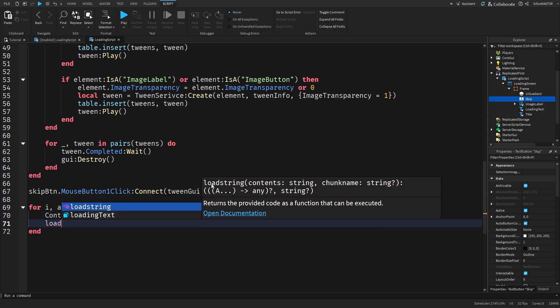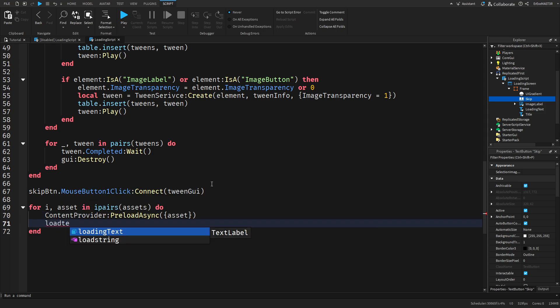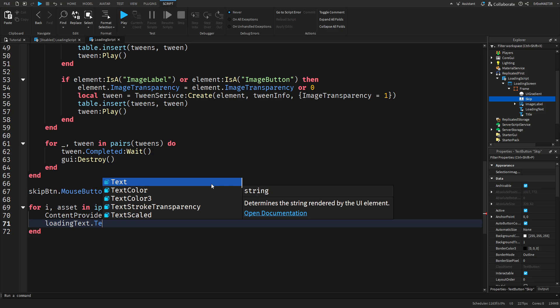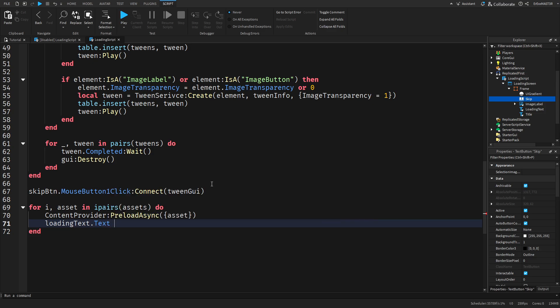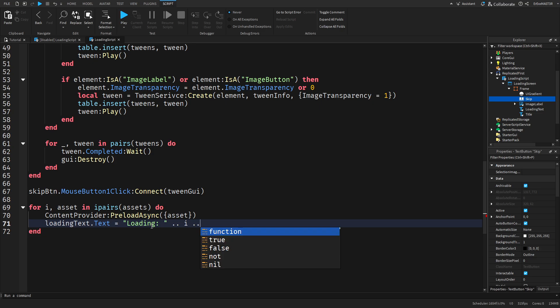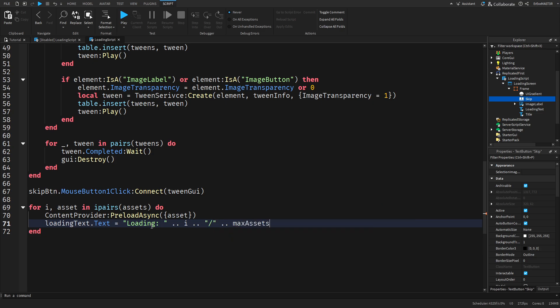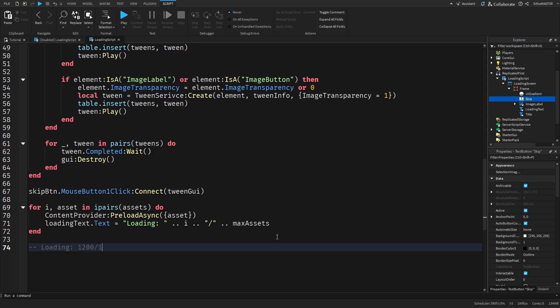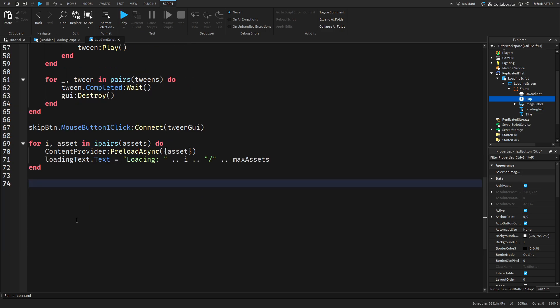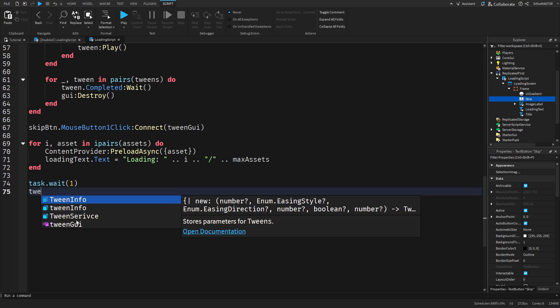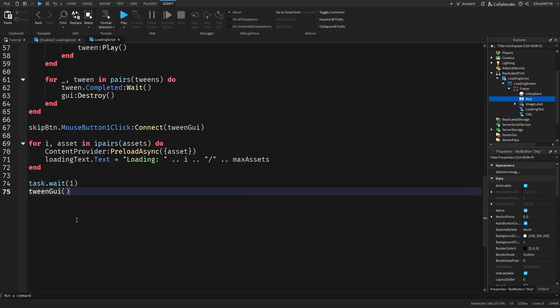Then do load text or actually loading text.Text equals and here you can put basically anything you want. I'll do loading and I'll do colon and space dot dot i dot dot we do that line dot dot max assets. What this will make is I'll make a comment here. It will look something like this. Loading for example I don't know 200 through 1300. This is how many assets are loading currently and this is how many there are in total.